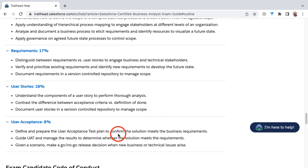Finally, the last piece would be that of user acceptance, often referred to as UAT or user acceptance testing. We'll be talking about how to define and prepare the user acceptance test plan, as well as how to guide UAT and manage the results to determine whether the solution meets the requirements. And given a scenario, make a go or no-go release decision when new business or technical issues arise.